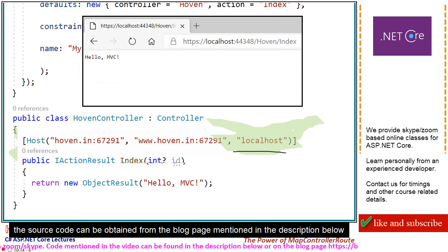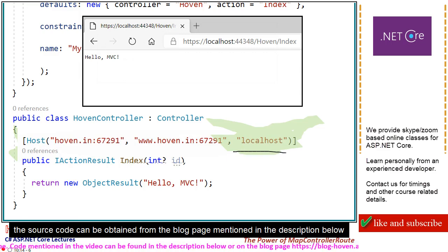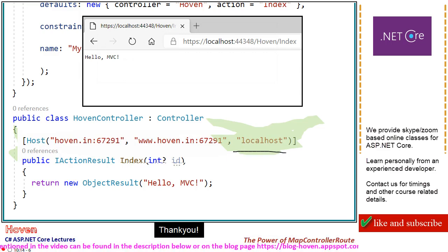The source code can be obtained from the blog page mentioned in the description below. Thank you.